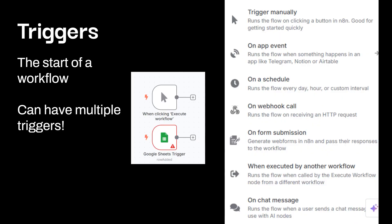The trigger is going to be the start of any workflow. And one thing to note is a workflow can technically have multiple triggers. So here's a few examples. Over here, I show when clicking this manual trigger, the start of the workflow. Another trigger you could use is in Google Sheets, a row added. There's so many triggers within over here. I took a screenshot from the application. Trigger mainly on an app event, on a schedule, webhook, which will be talked about a little bit later. Form submissions when executed by another workflow, because you can actually have multiple workflows or even on a chat message.